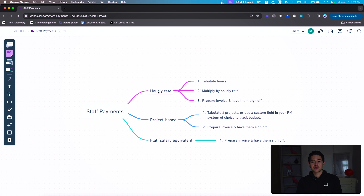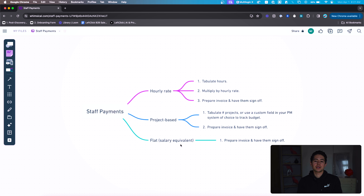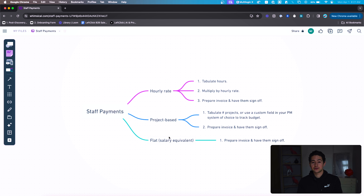Hourly rates are pretty simple — $25 an hour, you're getting paid an hourly rate. Project-based is usually used in freelancer-type arrangements where every time somebody does an article or a website design, you pay them a flat rate of $1,000 or $2,000. It's also common interagency. Flat or salary equivalent is basically every two weeks you get paid $2,000, or every month you get paid $6,000 or something like that. We're probably all familiar with these three payment types.